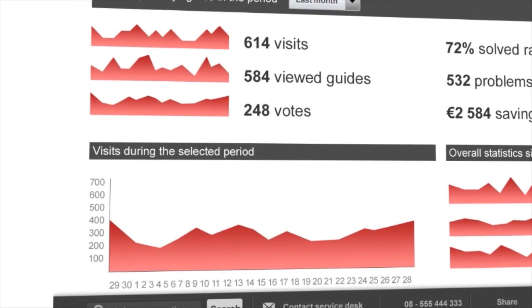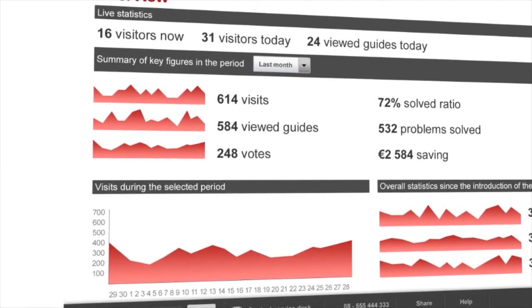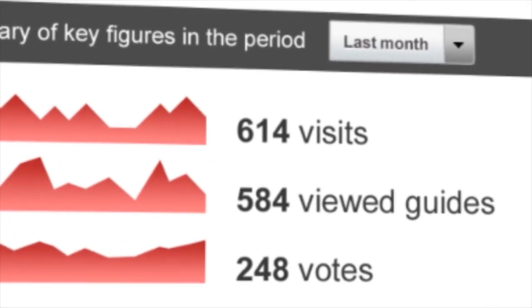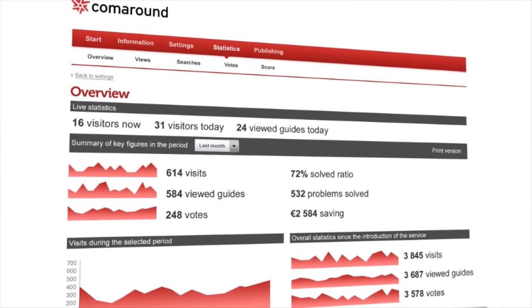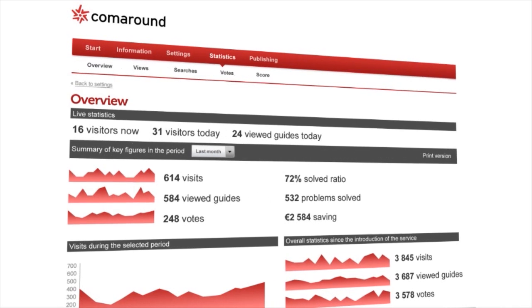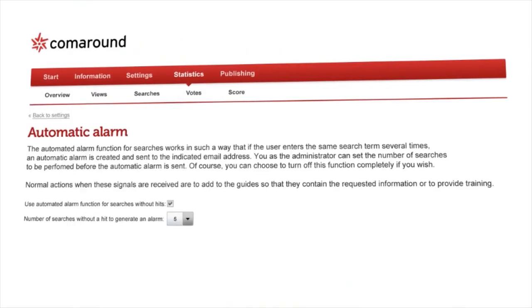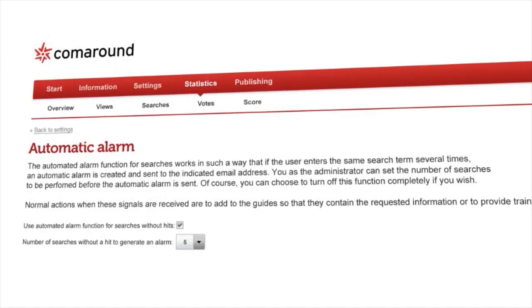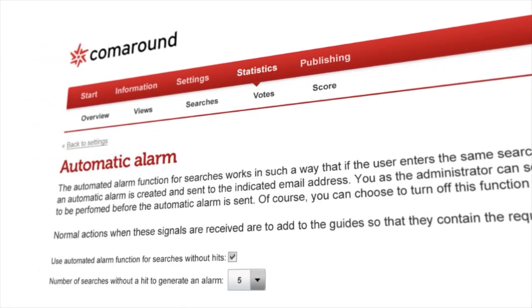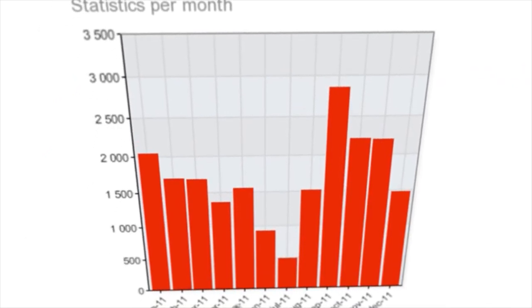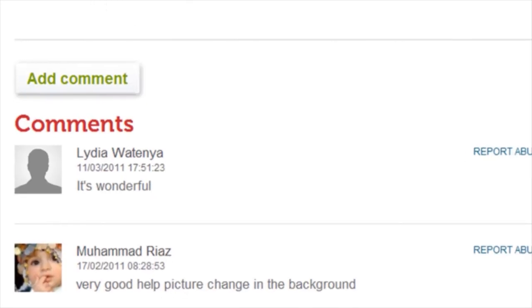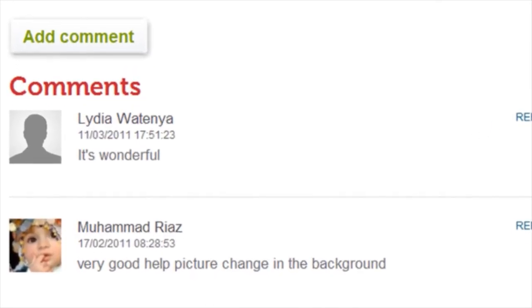You also obtain detailed statistics. These statistics help you understand actual use and identify important areas where training and support should be focused. Automatic alarm functions notify where any content is lacking. It is easy to see how many people are using the guides and to follow the comments written by other users.